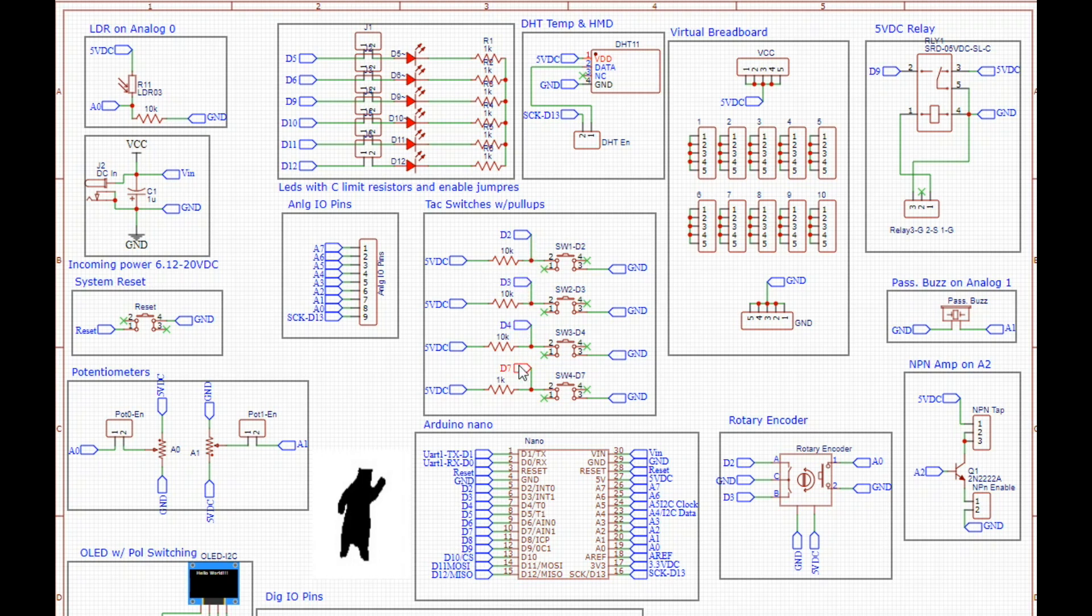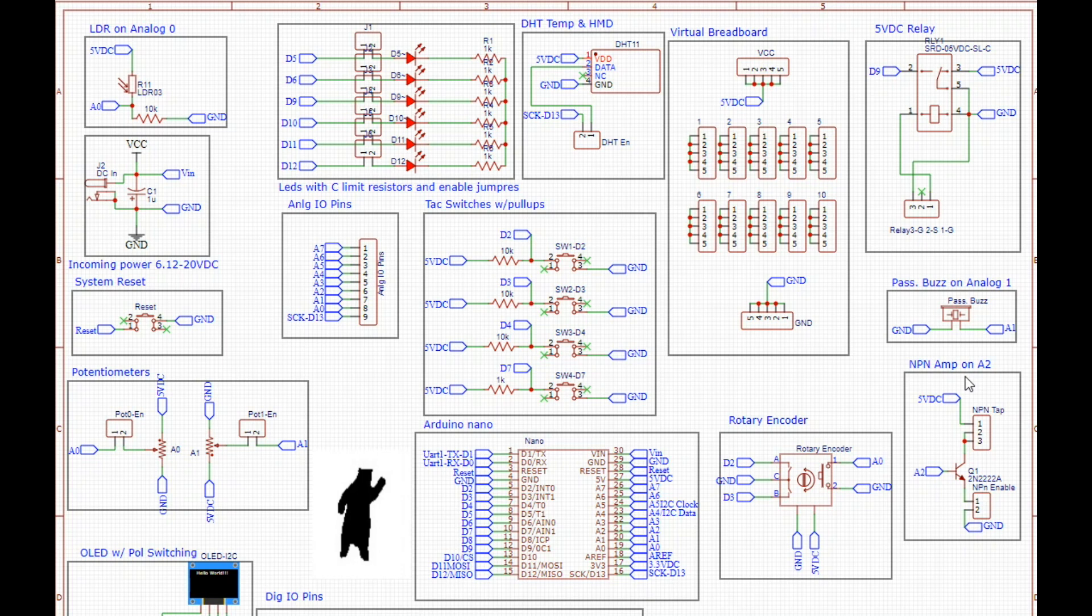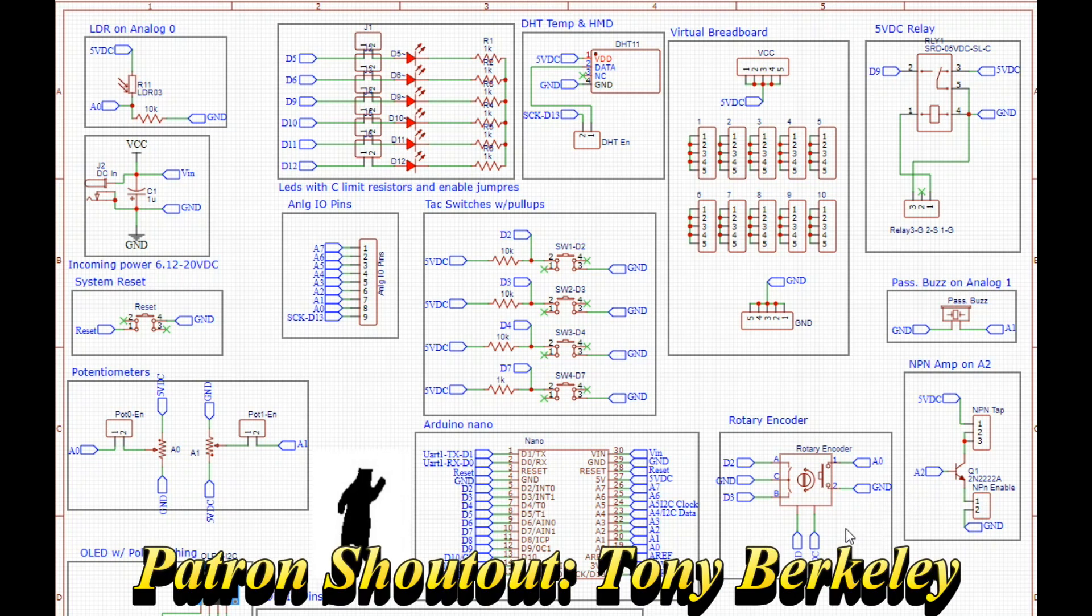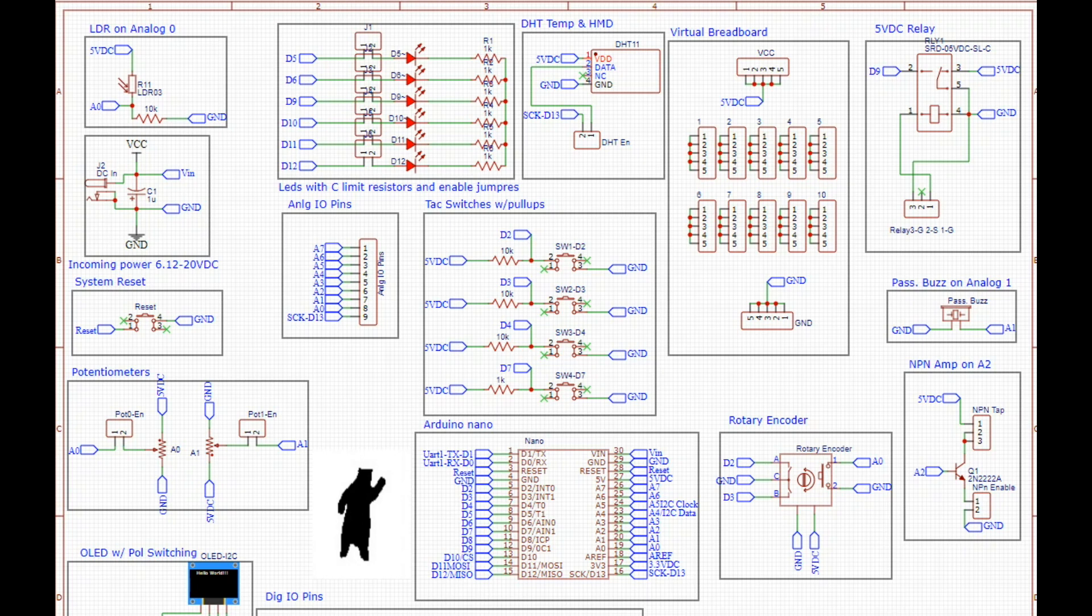We have four separate tact switches set up with pull-up resistors going to D2, D3, D4, and D7. Here you see our Nano with everything broken out. We have a virtual breadboard section, a relay, passive buzzer, an NPN set up as an amplifier on A2, and a rotary encoder. Our digital pins are broken out as well.